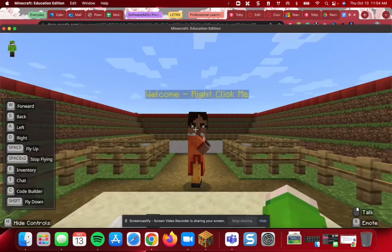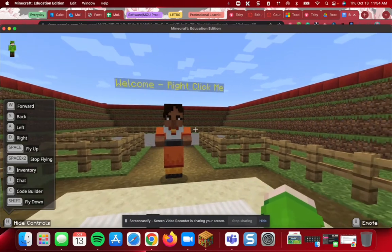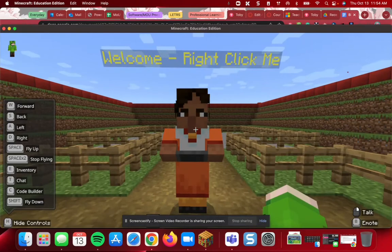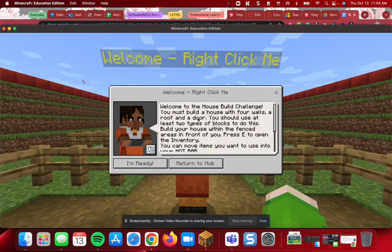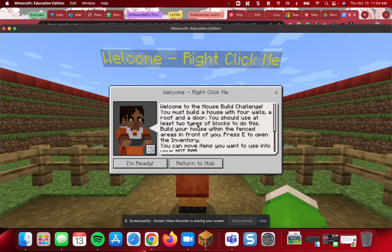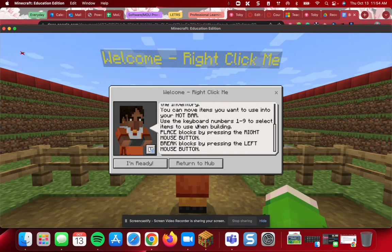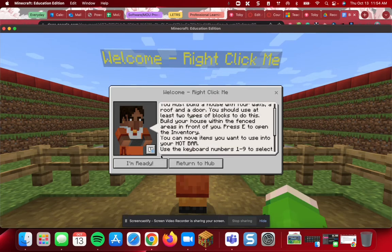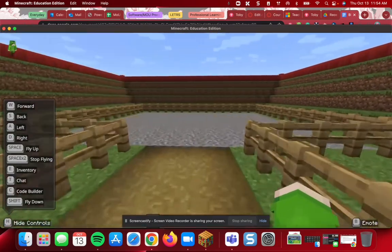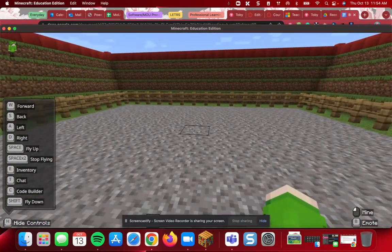This is going to take you into where you're going to build. Once again, move forward and right-click to talk to the NPC, and you're going to get the instructions to build your house. You can move forward by clicking I'm Ready — this is where you will build your house.